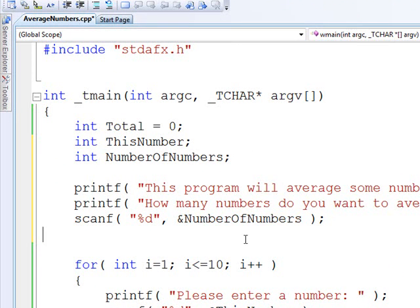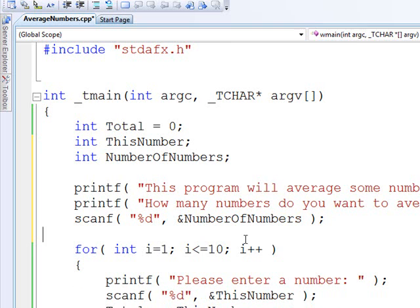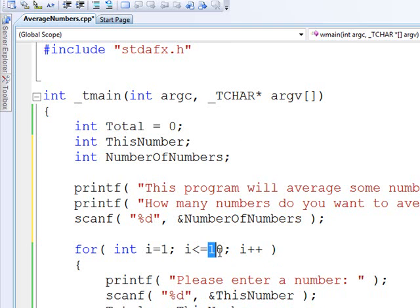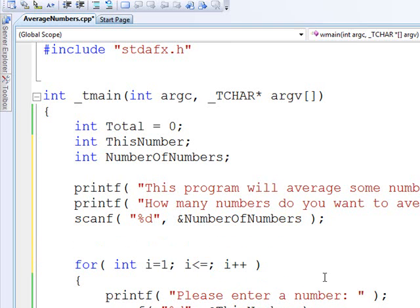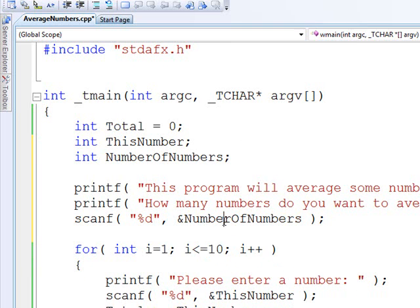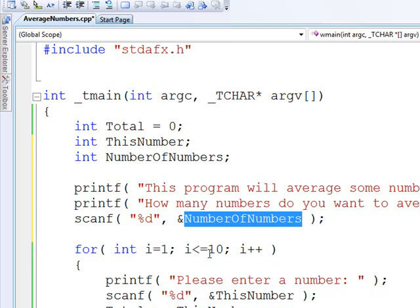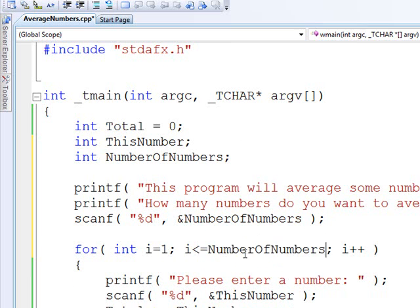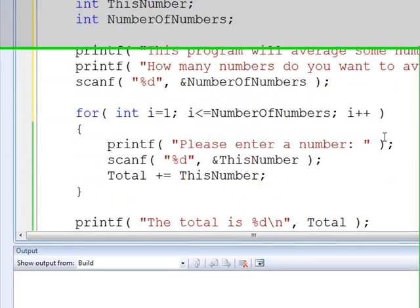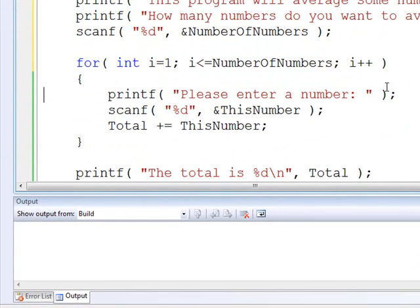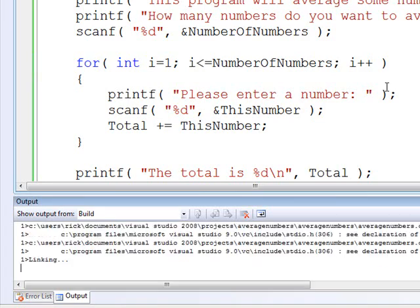Now, think about it. Where should this variable go? It shouldn't go there. That's where we're starting. It shouldn't go there. That's the operation. It should go right here. That's how many numbers we have.